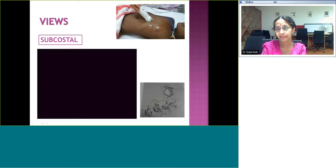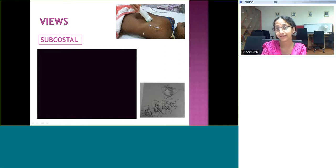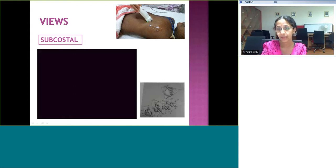This is the coronal subcostal view — it cuts the heart in a coronal section, with the transducer to the right side. In this context, 'right side' means our right side or the baby's left side. The transducer is on the baby's left and is put horizontally for the coronal subcostal view, and this is how the heart is cut.